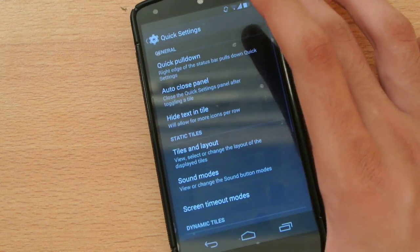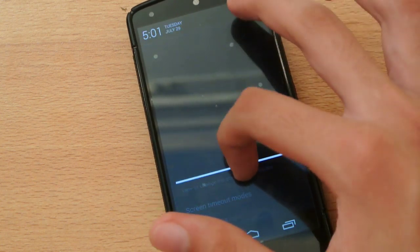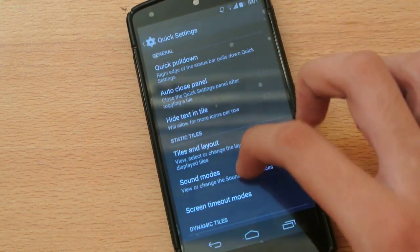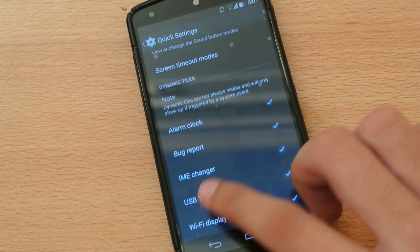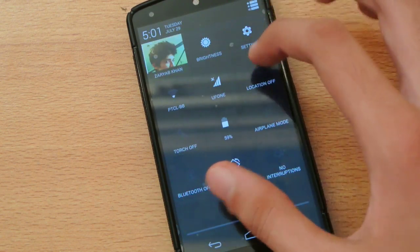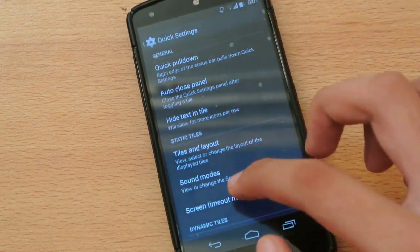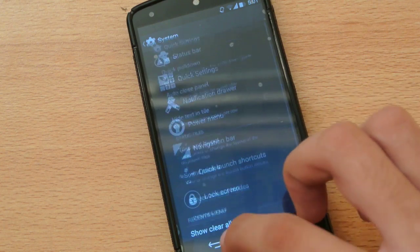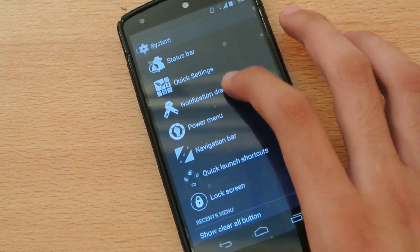Moving on to quick settings — you can customize the top settings here. You can adjust screen timeout and all that kind of stuff from within the settings.